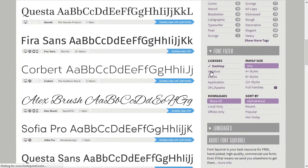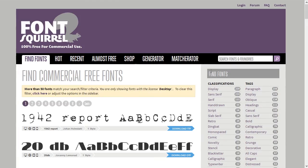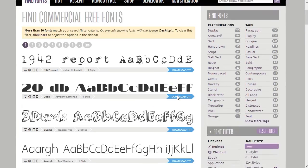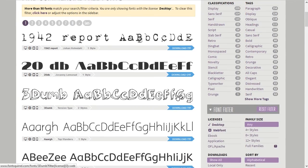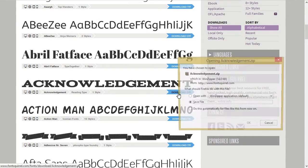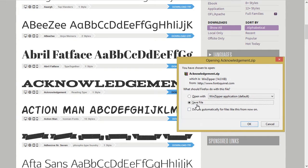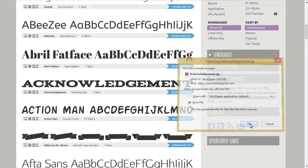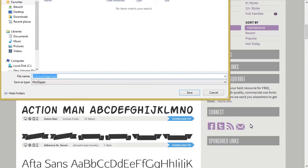Select the web font you like by clicking on the download button and save it on your computer. Make sure the font type is either TTF (True Type Font) or OTF (Open Type Font).